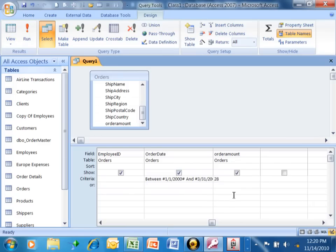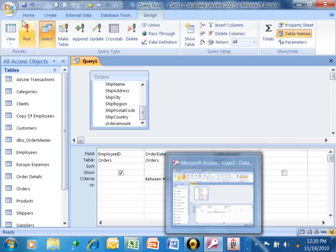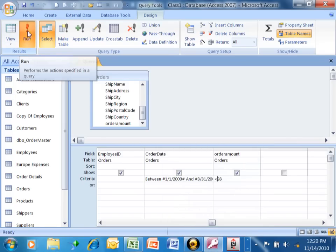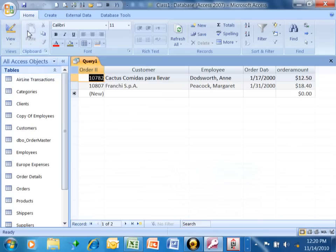Let's say we want all of the ones that are less than 28. So we can use less than. Of course, we can use less than or equal to. So if I run that one, there's two. There's one for $12.50 and one for $18.40.